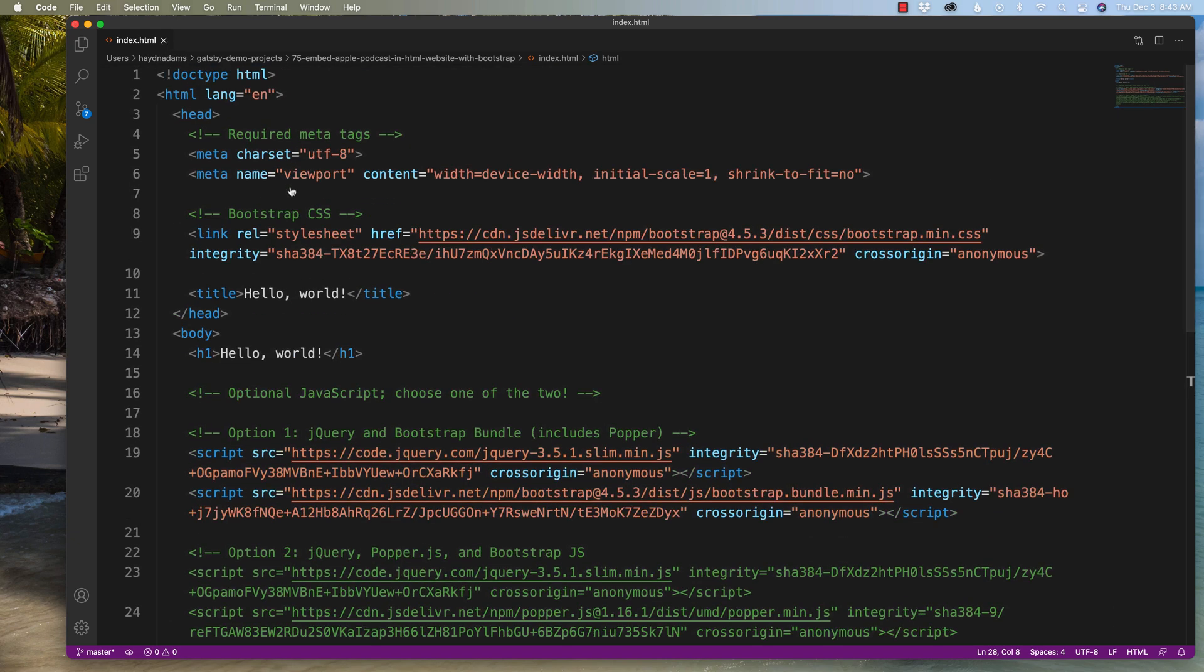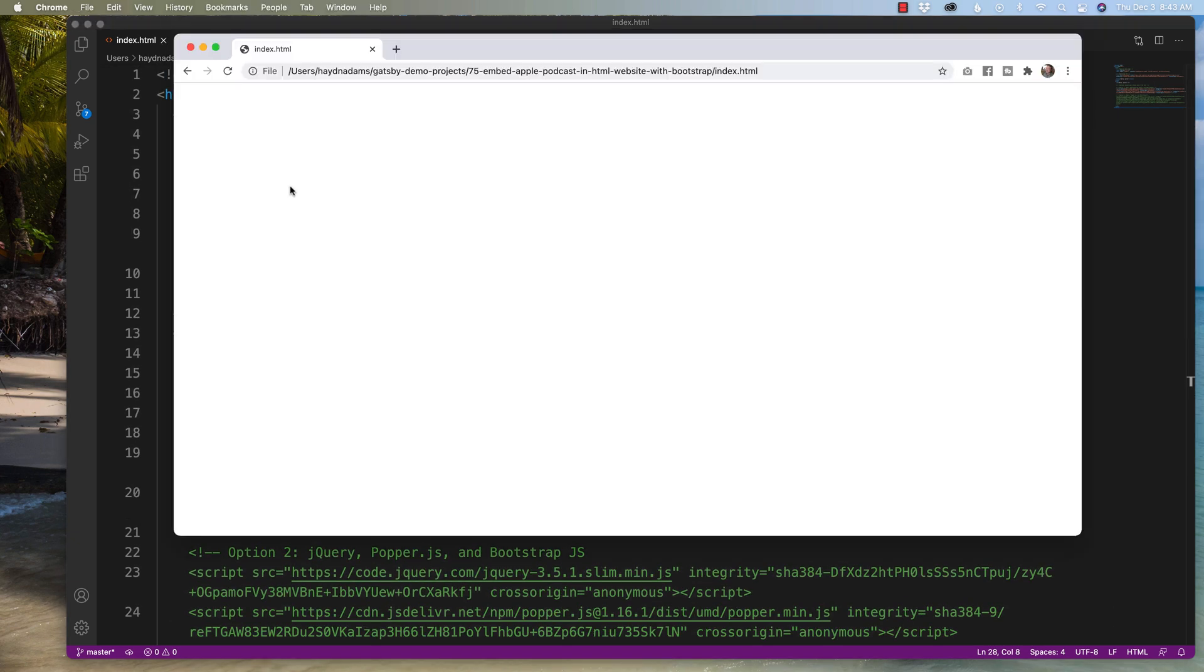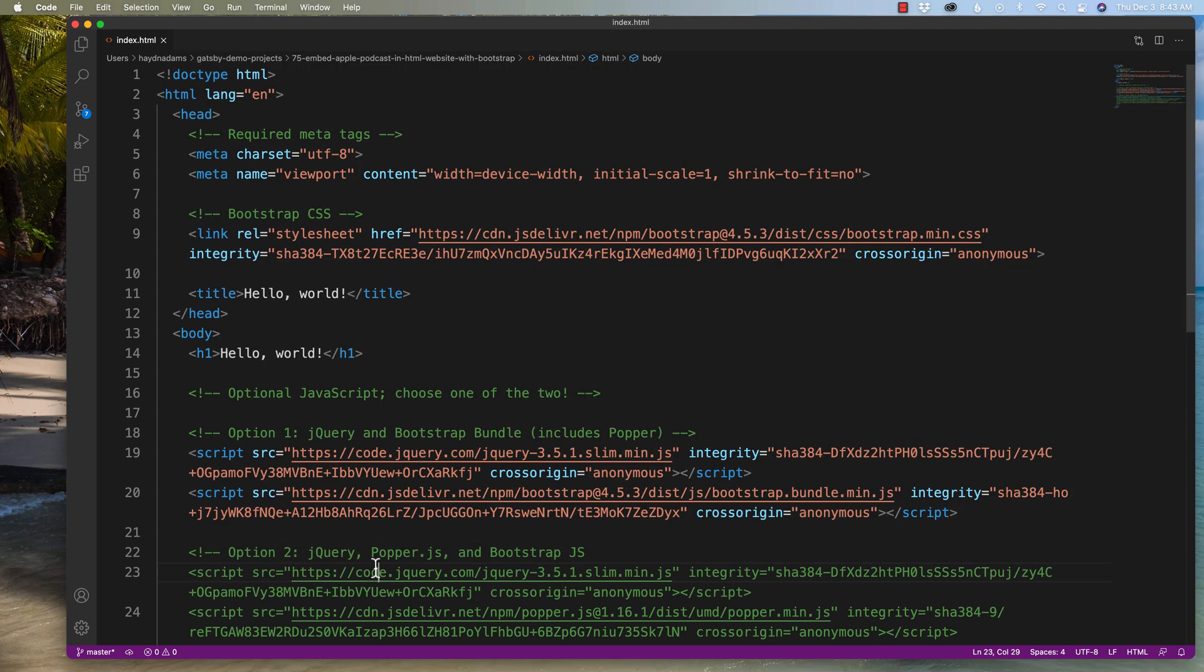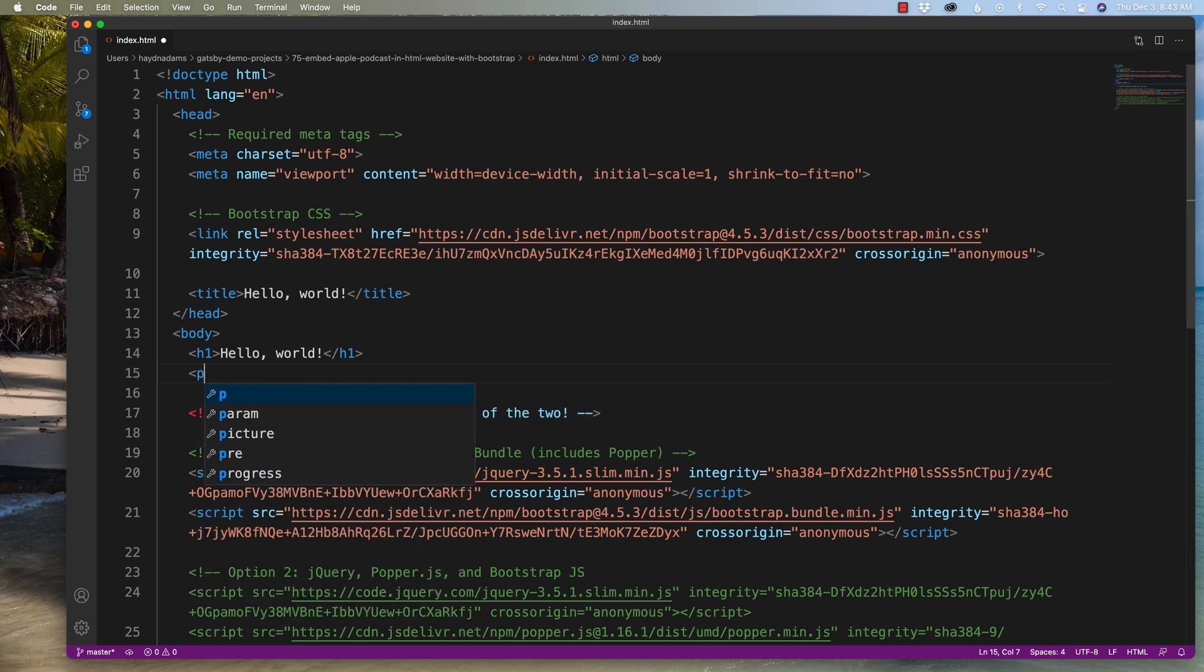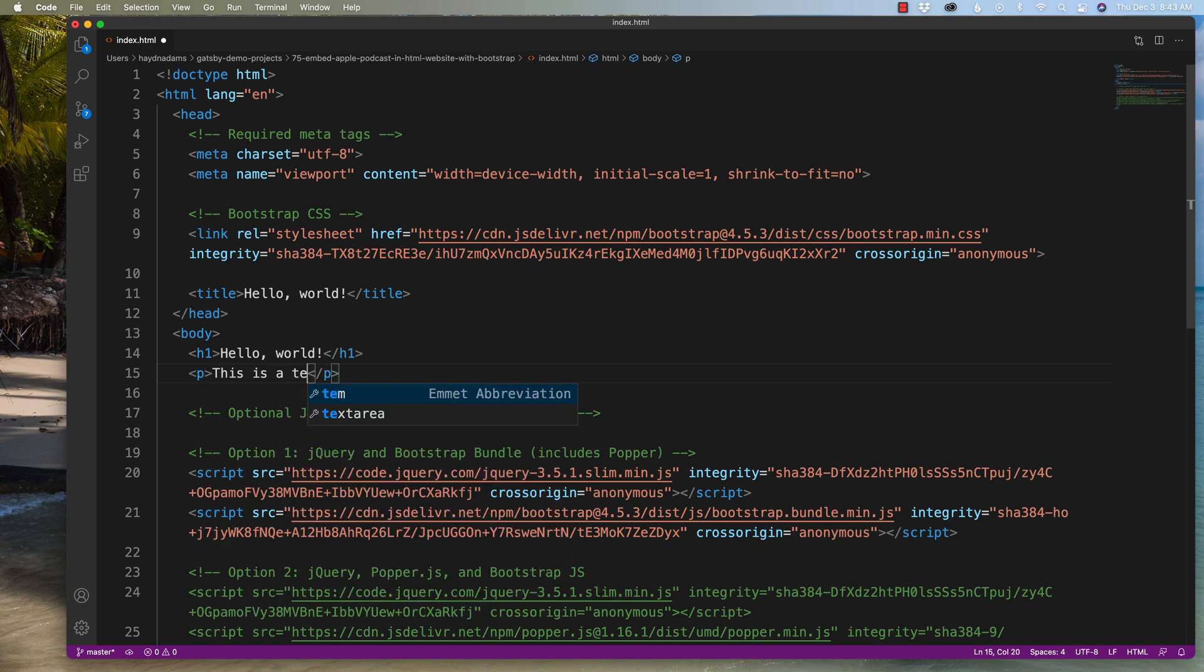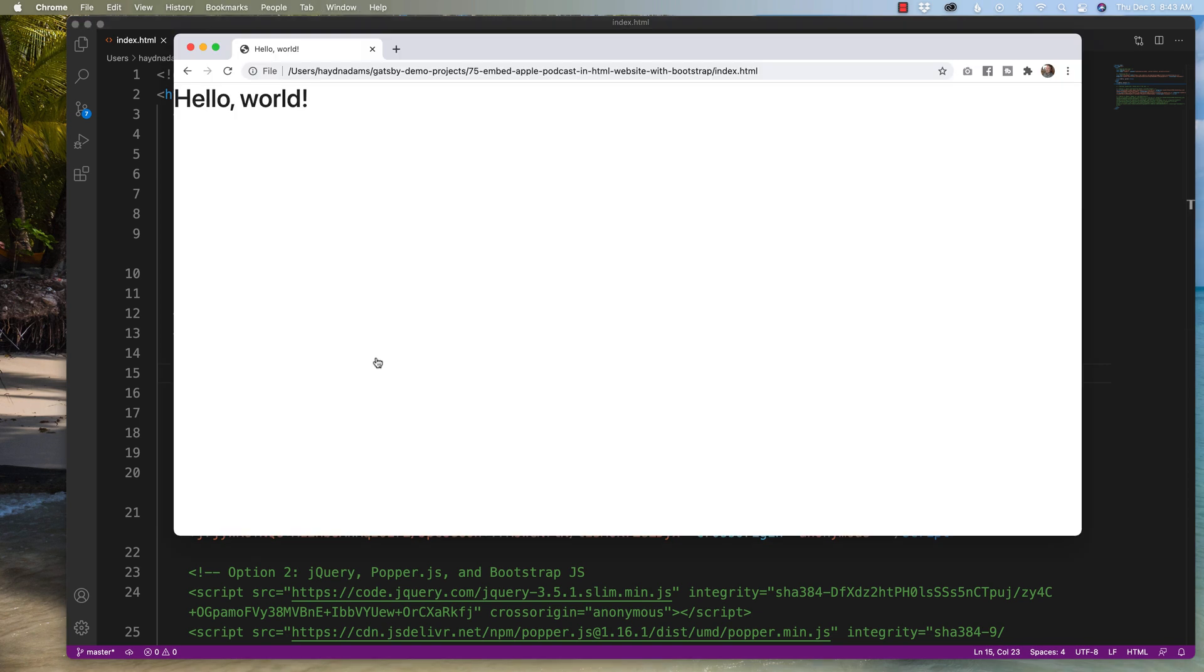If I save it, head over to Chrome, refresh my page, hello world. And just so you can see it is working, I can type in the words, this is a test. And we can see it's working if I command R to refresh. Awesome.